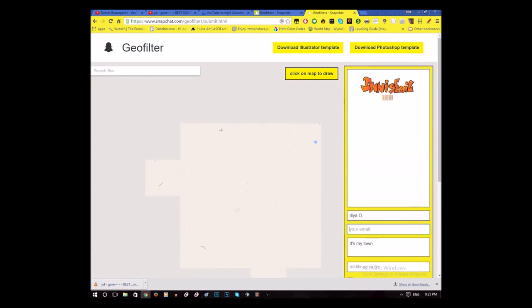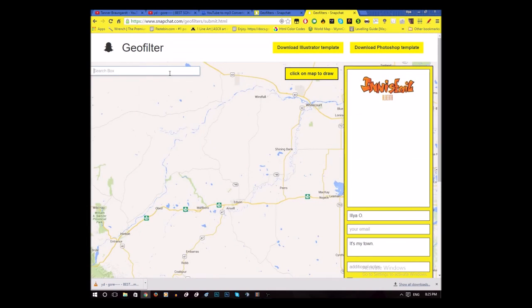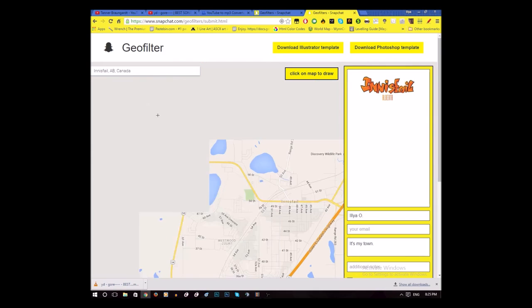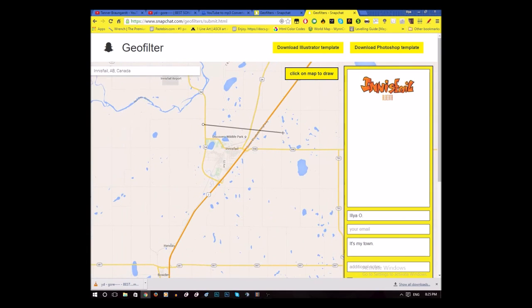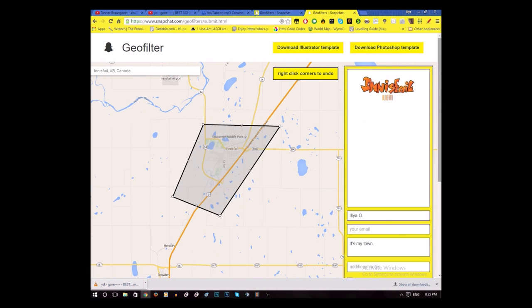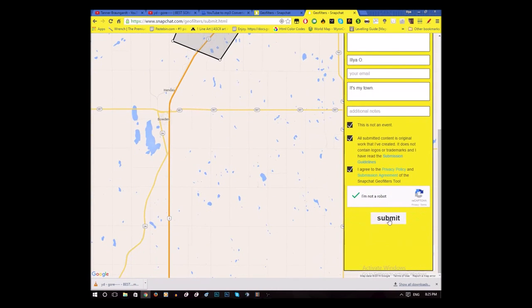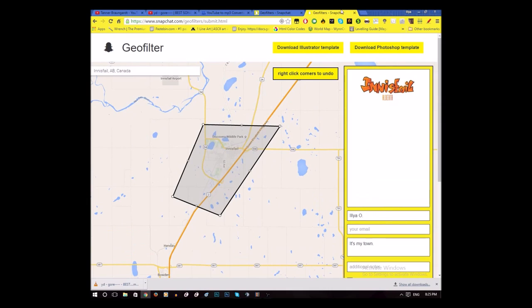Here you want to find your town or city on the map and highlight it — just left click to draw the area, and there we go, looks pretty good. Submit that and that should be it. This is what it ended up looking like at the end, and I like how it turned out. I really hope that my town actually gets this filter.